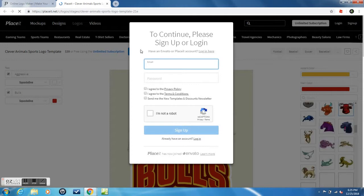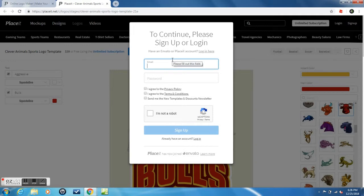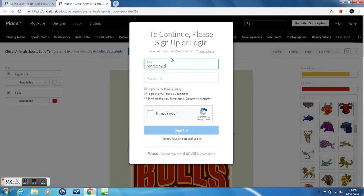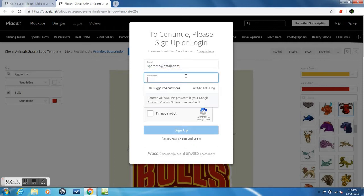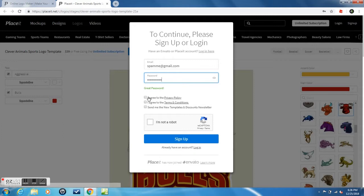To sign up you can choose a random email, it doesn't have to be yours. For here I did spamme@gmail.com and for the password it can be anything. I just have to enter a random password and agree to everything.